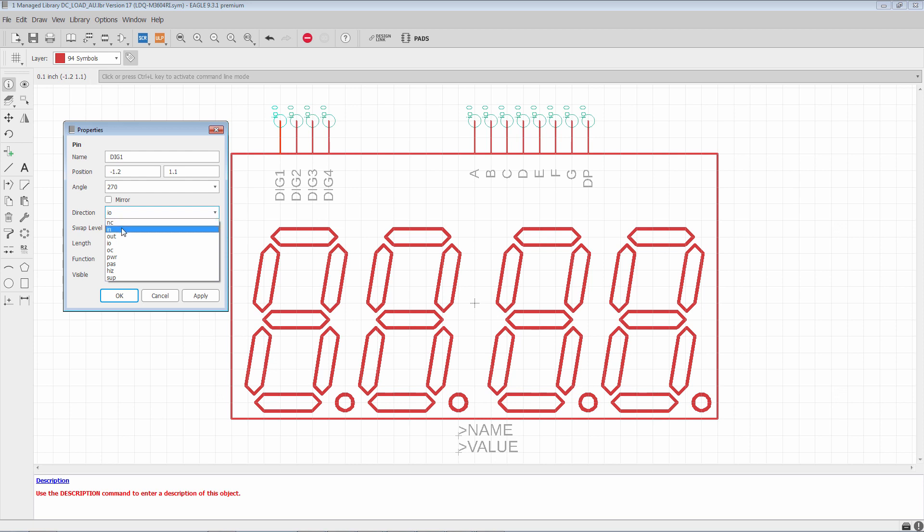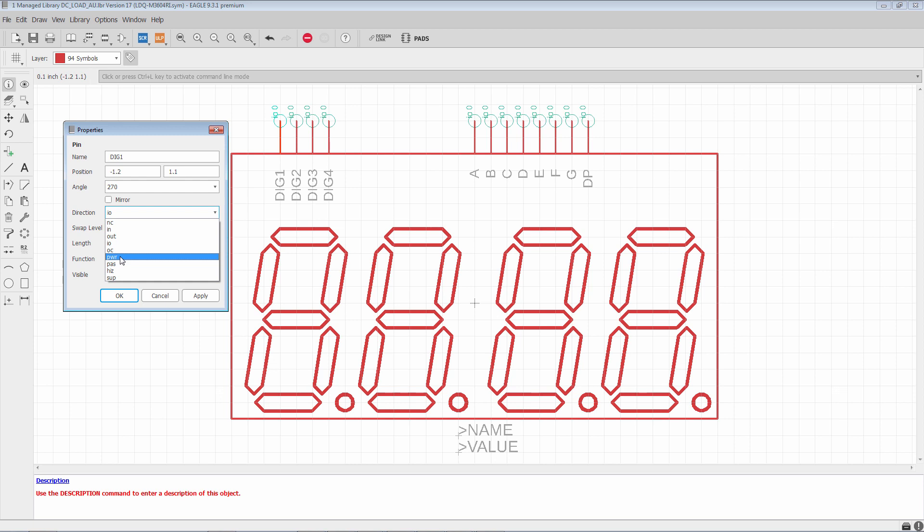In is for input. Out is for output. So in the case of output for example, if you have two outputs that are connected together, Eagle will flag an electrical rules check warning because that can be dangerous. IO is bidirectional input and output. OC is open collector. Power is a power pin. This is a special direction. This one basically, all the pins that are a power pin on a chip are automatically connected to each other.